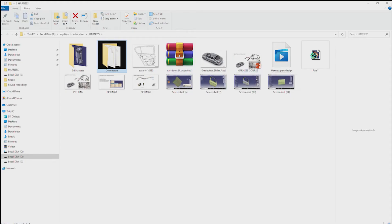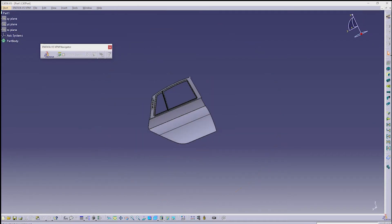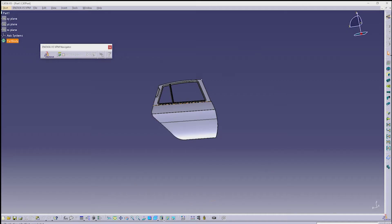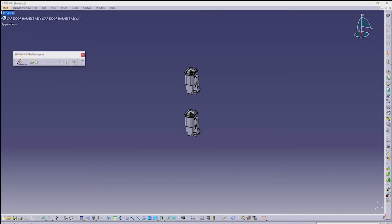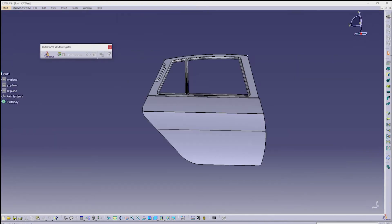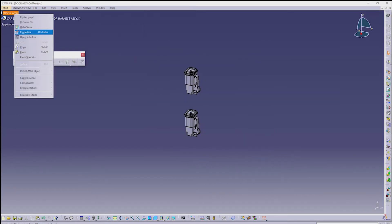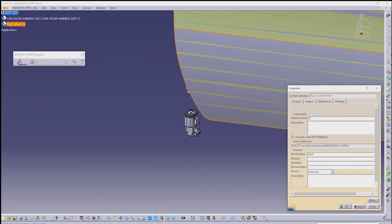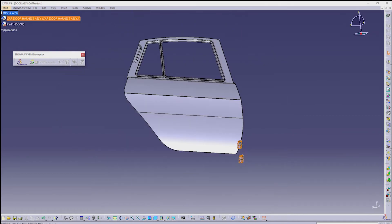Next, I am opening the door model which I created before. Keep it aside. Create a new assembly and name it as door assembly. In that door assembly, add the harness assembly and the door model. Arrange the connectors in position using the compass as shown in the drawing.